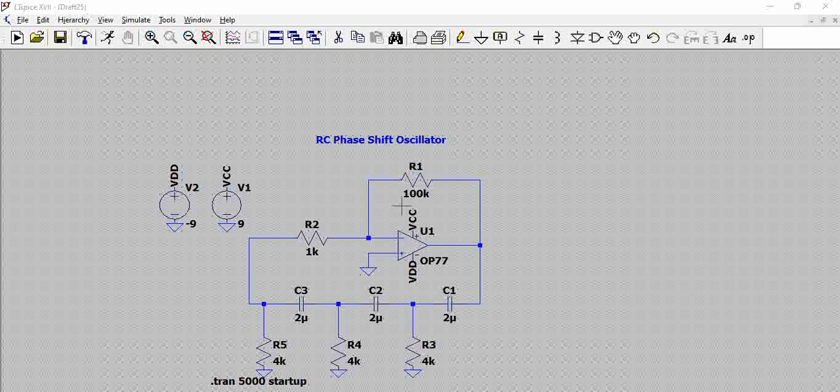Another important concept is the Barkhausen criteria. For an oscillator to generate a constant frequency output, you need a phase shift of 0 degrees or 360 degrees between the input and the output. Phase shift is simply the angle by which the signal is shifted between input and output.